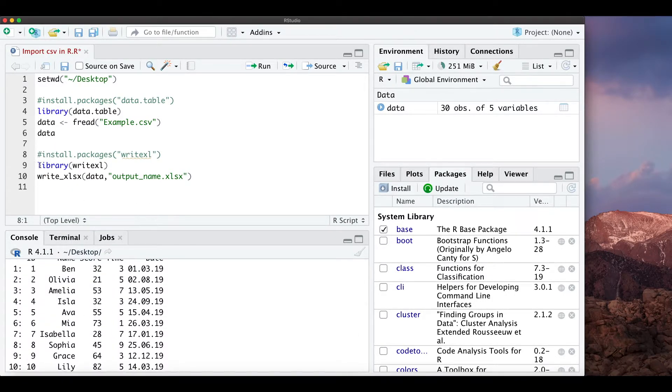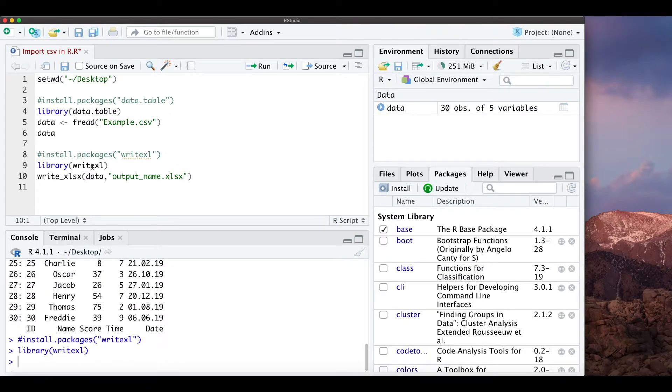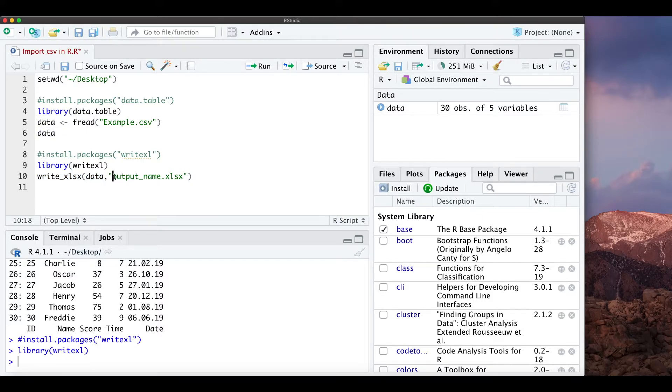And now to actually export them as CSV we just need to install the package writeXL and then we can just type writeXL, the name of the data from R, and how we want to call the Excel name.